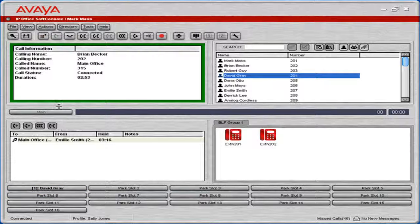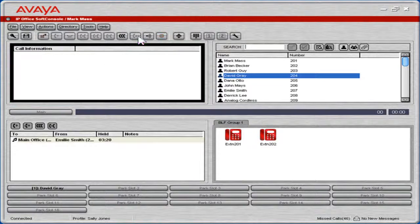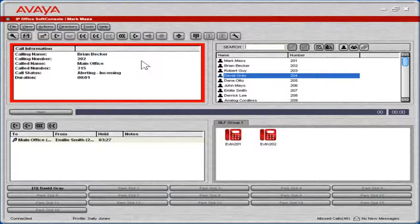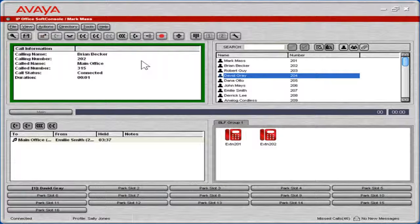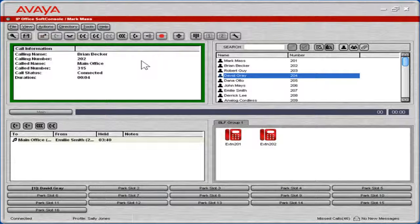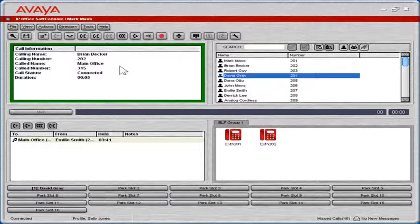With Soft Console's intuitive PC interface, handling even a heavy call flow is easy. For example, an incoming call can be answered by a click of the mouse, a keyboard shortcut, or picking up the handset. Calls can be easily transferred with a quick drag and drop onto the appropriate user.